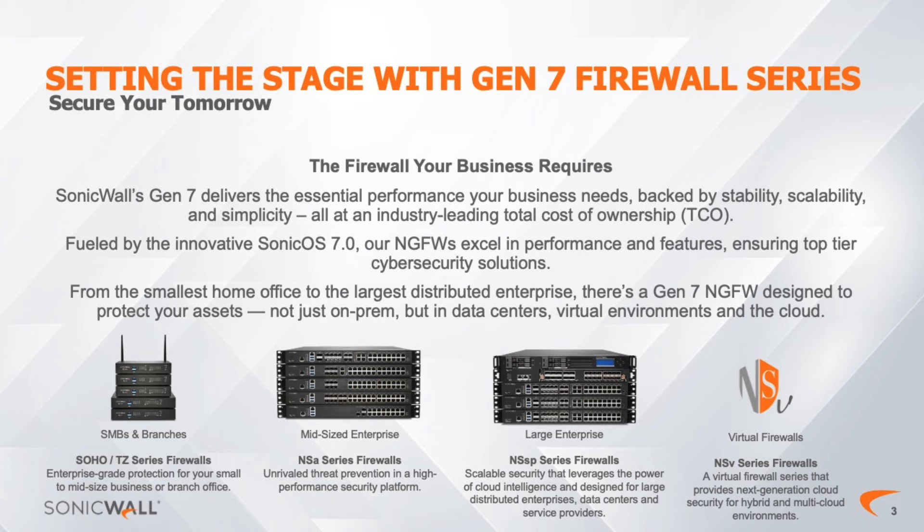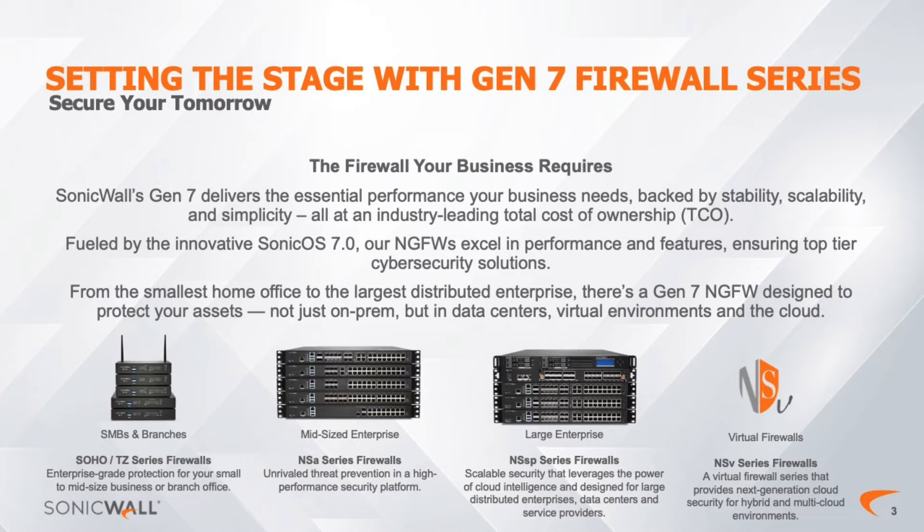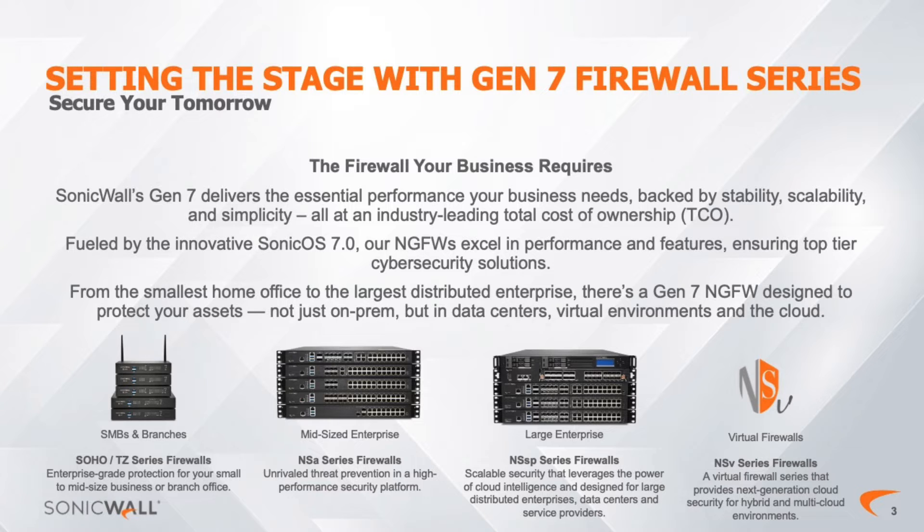Setting the Stage: Gen 7 Firewall series elevates SonicWall's cybersecurity strength by living up to our core mission, deliver unparalleled protection against evolving threats, setting a new standard in security excellence. Gen 7 Firewalls form a cornerstone of a robust cybersecurity infrastructure that addresses today's challenges while anticipating tomorrow.